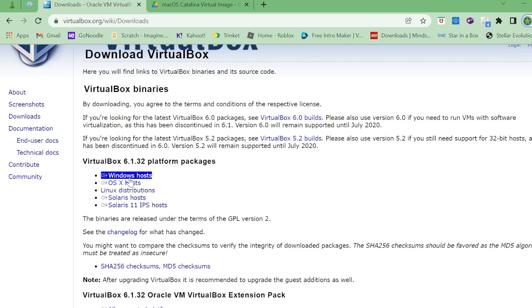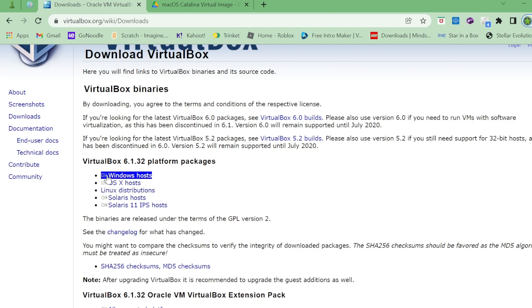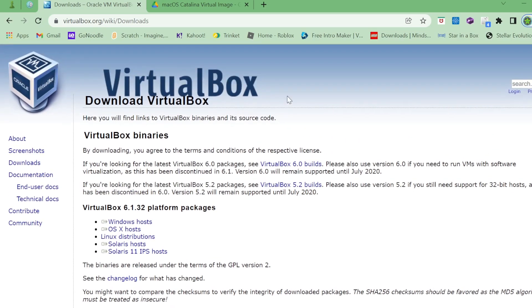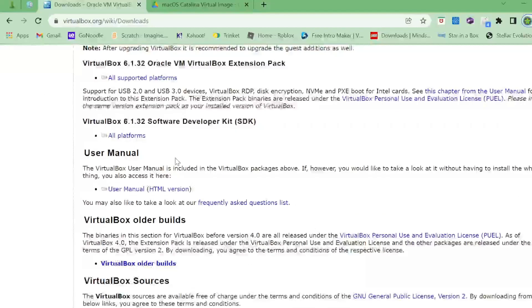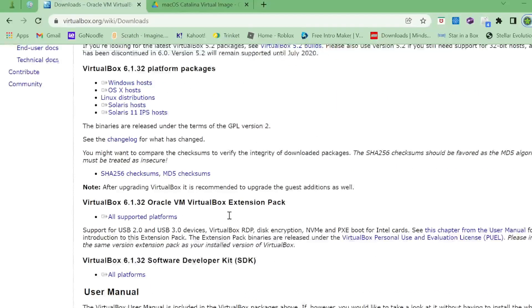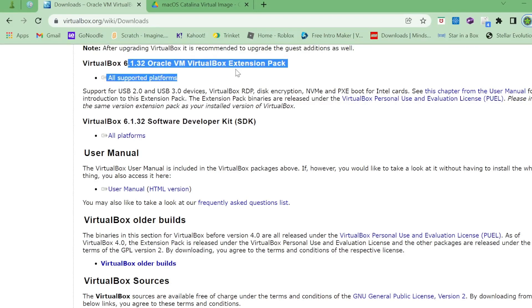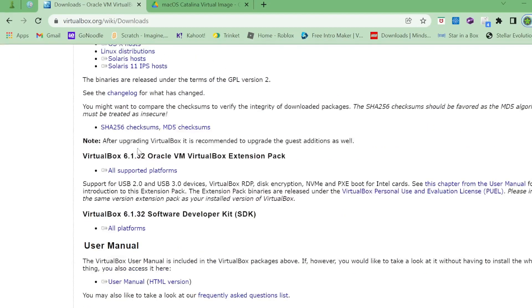I assume most of us are on Windows. If you're already on macOS, I don't know why you're going to do this, but I guess you can do it to run Windows. Hit Windows host and download VirtualBox, and also go down and download its extension. Find where it says all supported platforms, VirtualBox 6.1.32 Oracle extension pack.